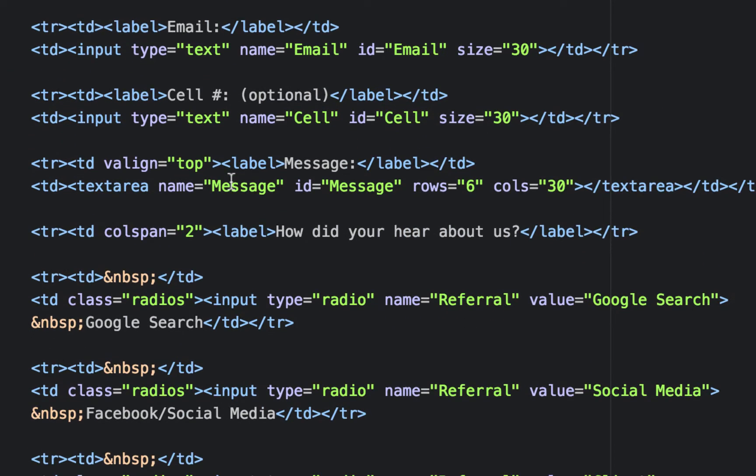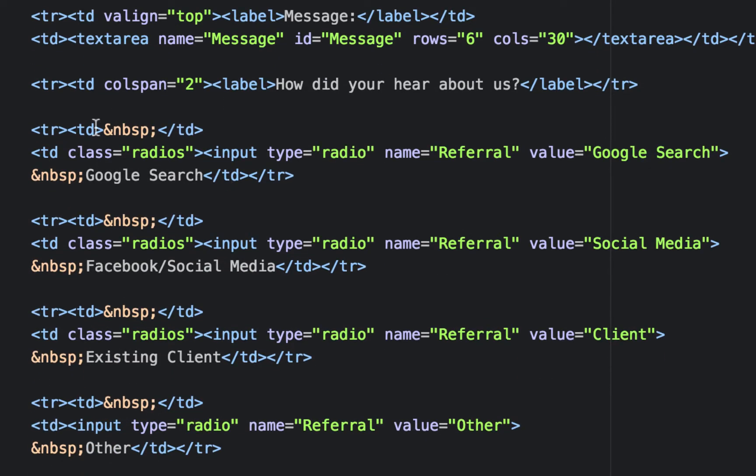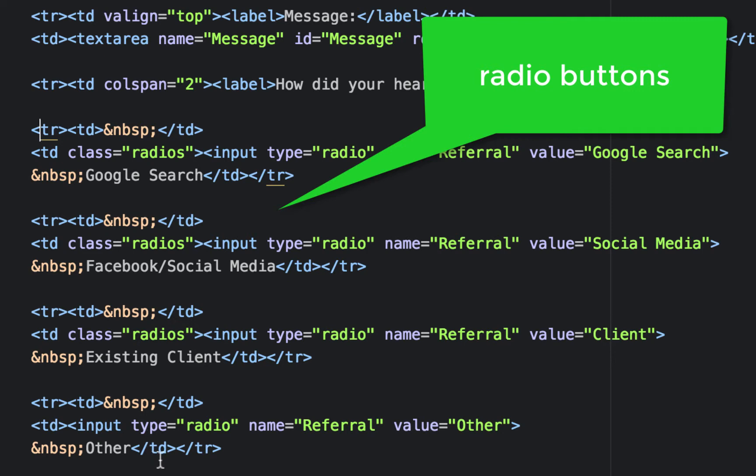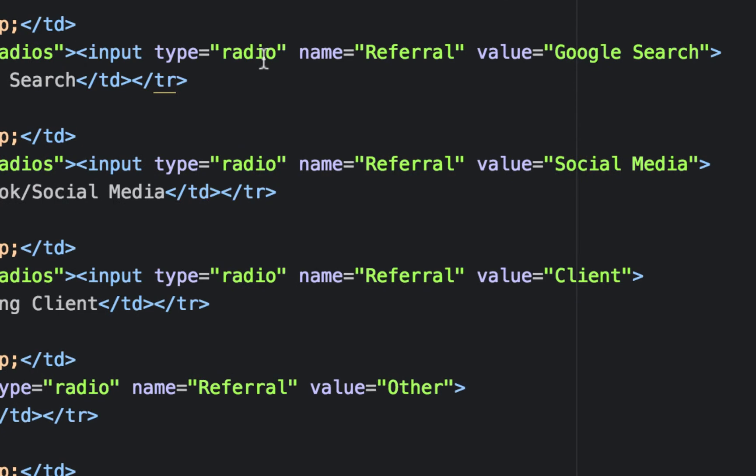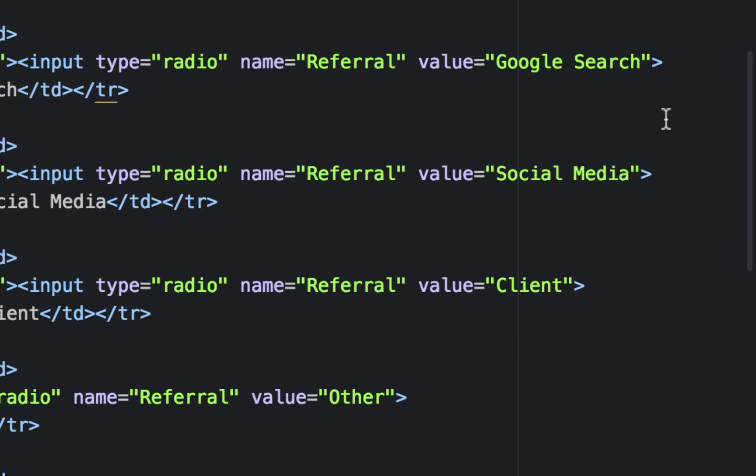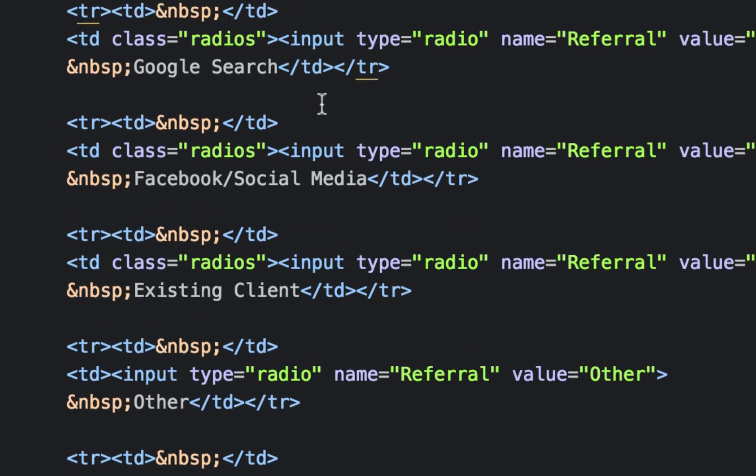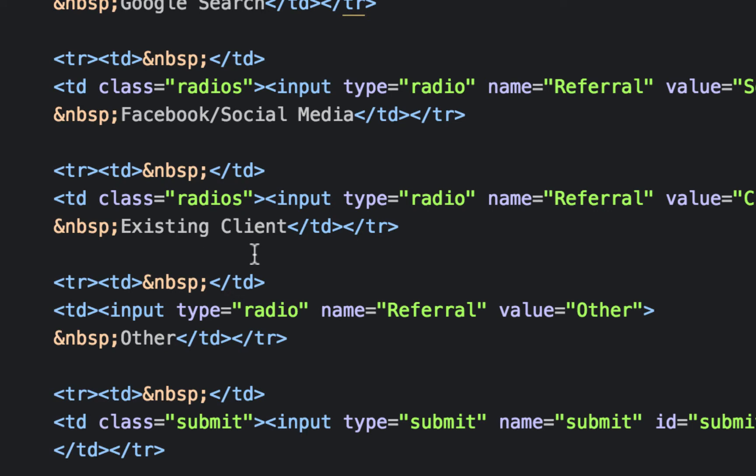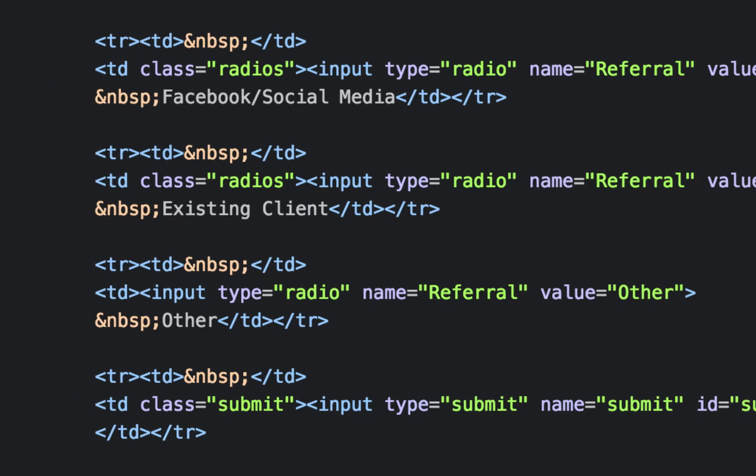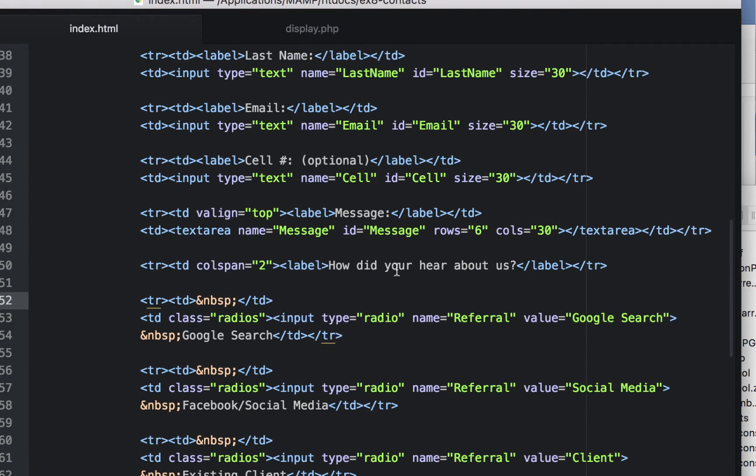These rows here with the non-breaking spaces, these are the radio buttons. The way radio buttons are set up is basically their input type radio. All four of these have input type radio and they actually have the same name called referral, but they have different values so that when they're checked they'll pull the value of Google search, social media, client, and other. So that's where we'll get that from. And you can see down here, we actually just put Google search, Facebook social media, existing client, and other. They're actually just put in another cell. It's easier to put them in a cell rather than use labels. So these do not have labels like the other ones do. These basically just have text in another cell. It's in the same cell as the radio button, just followed by a non-breaking space.